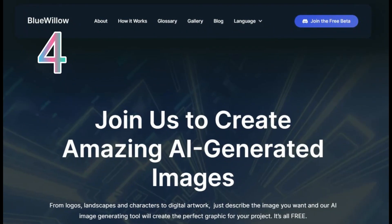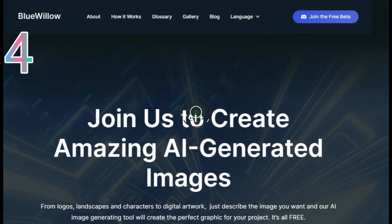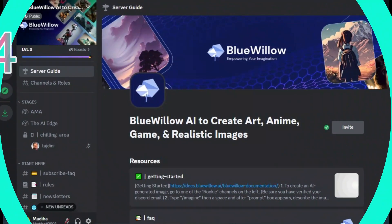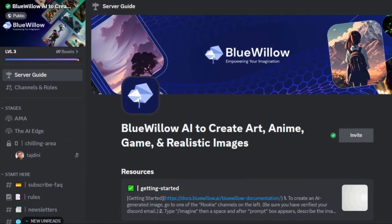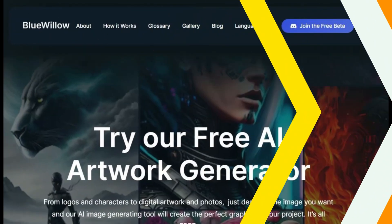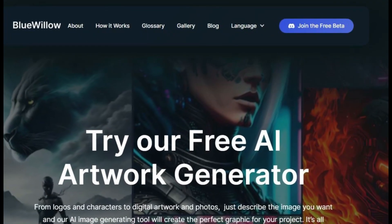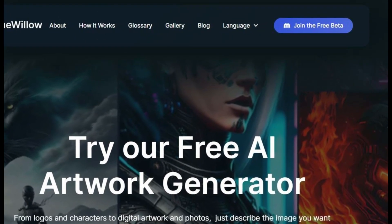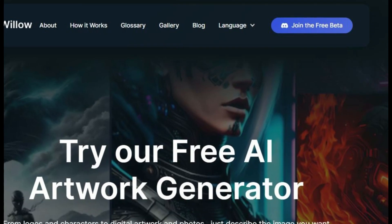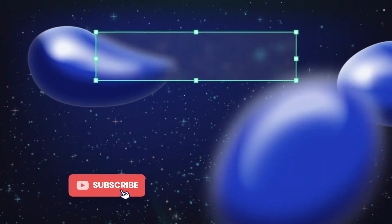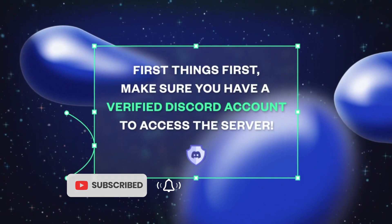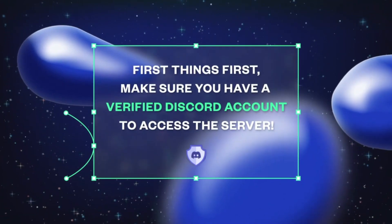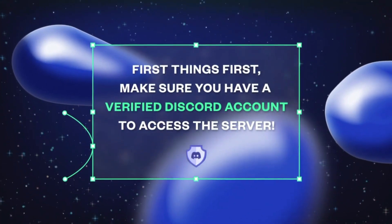Bluebillow AI is an image generating AI tool designed to help users create art, anime, game, and realistic images and more. To use this tool, you first need to click on the join the free beta button, then make sure you have a verified Discord account to access the server, and then follow the instructions shown on the screen.